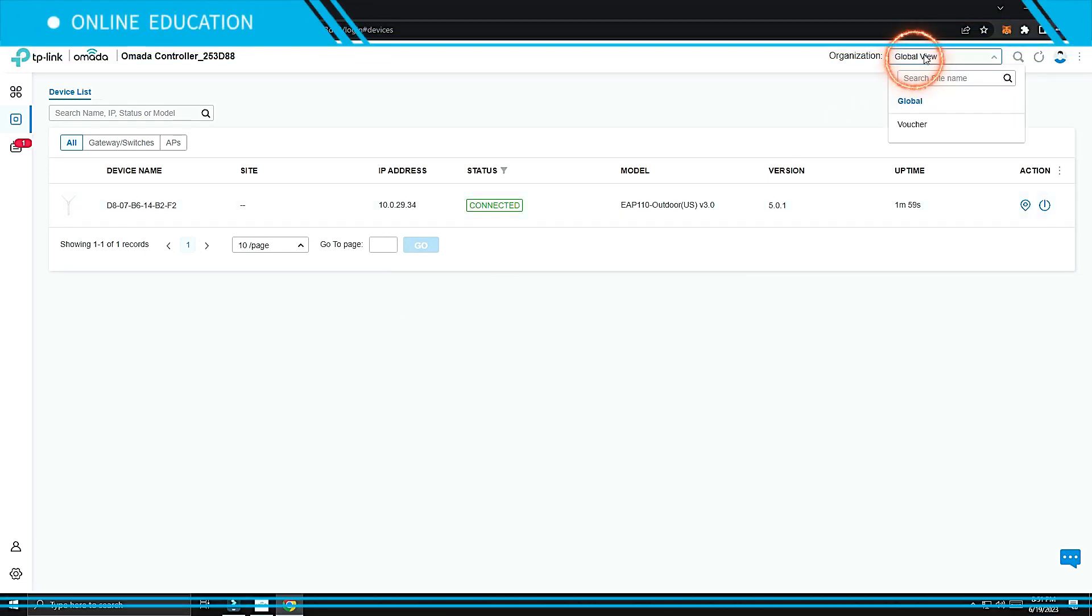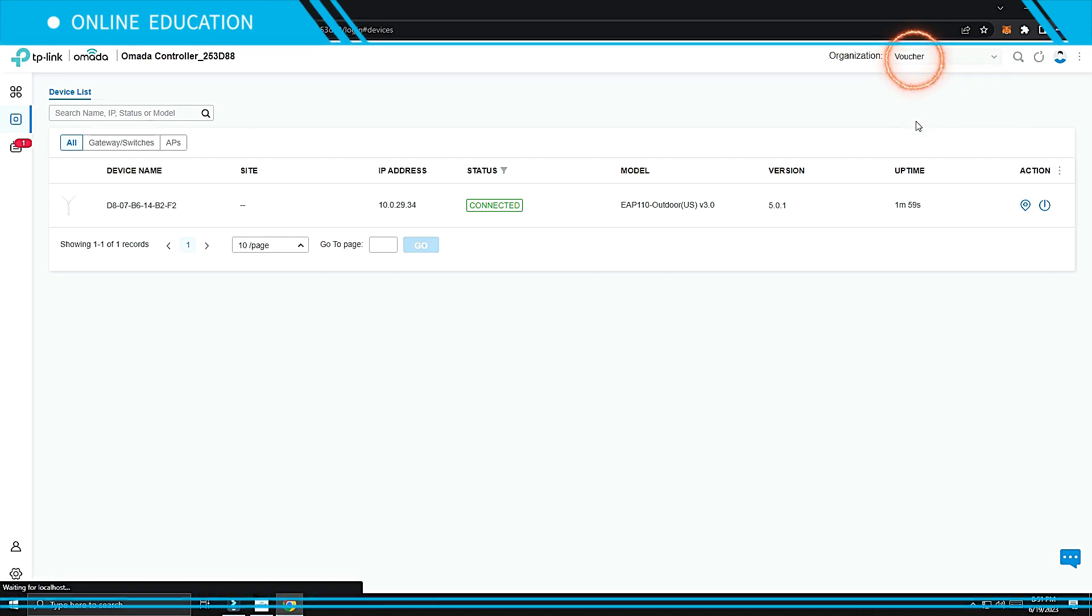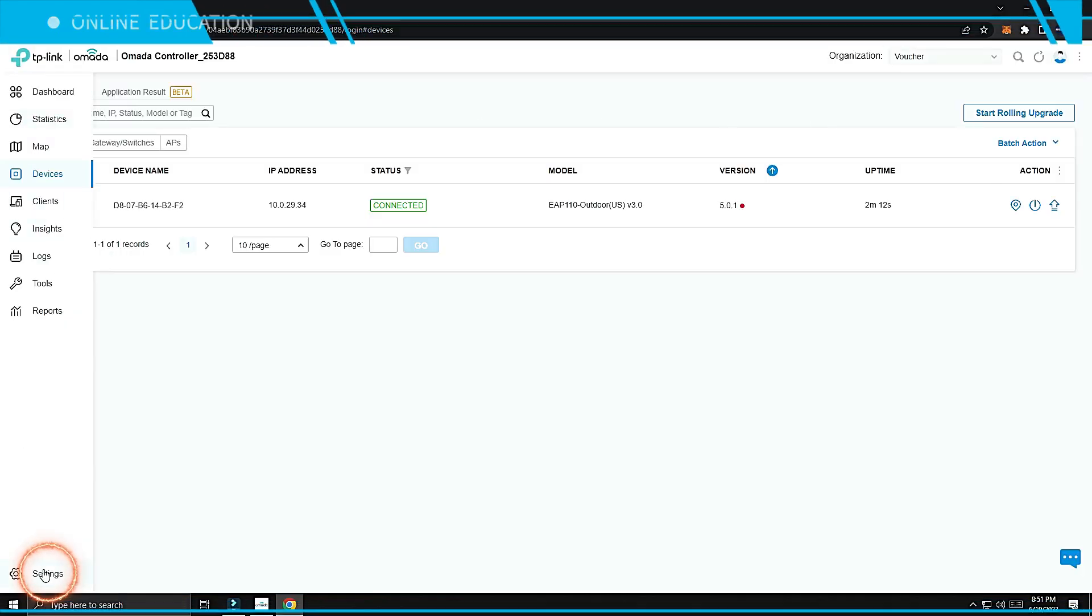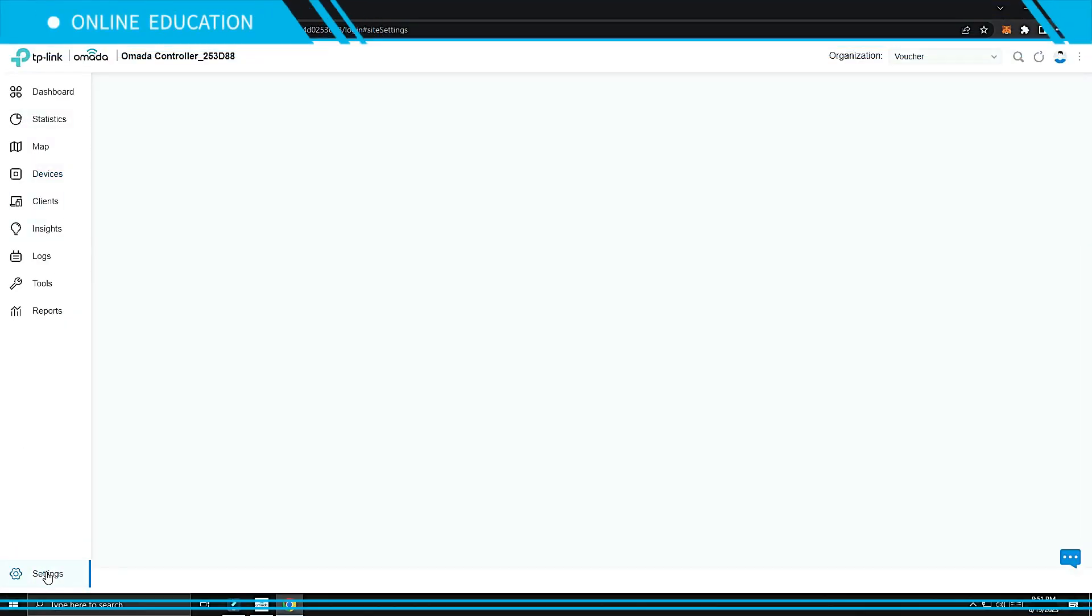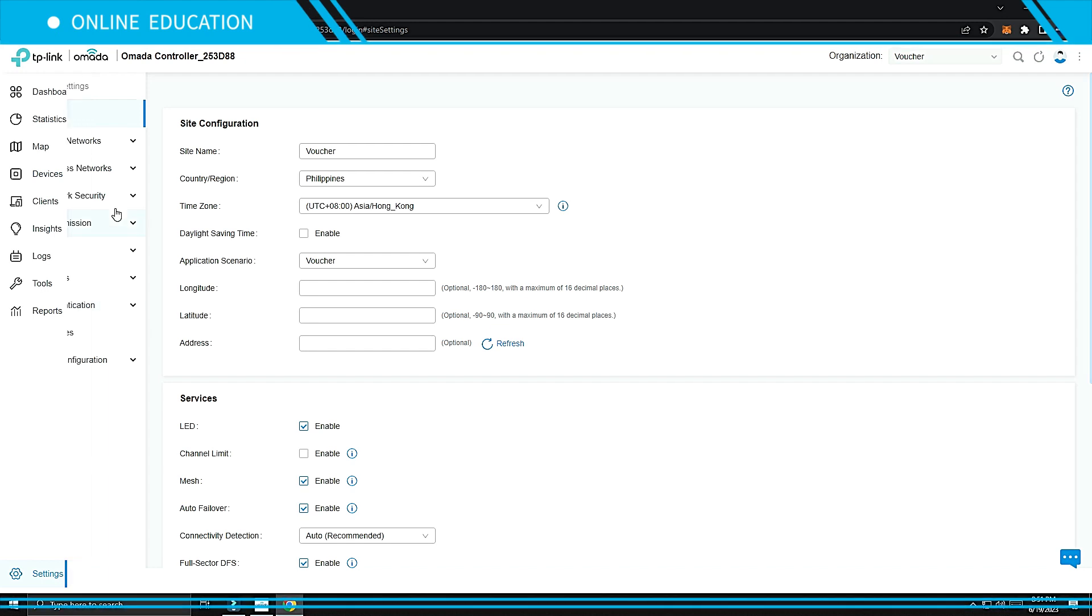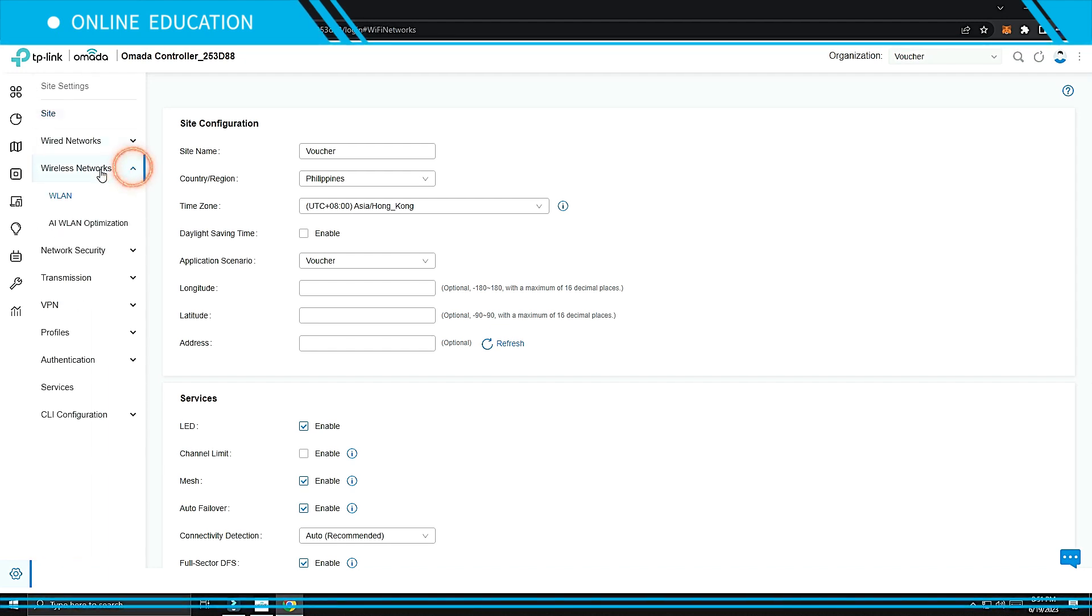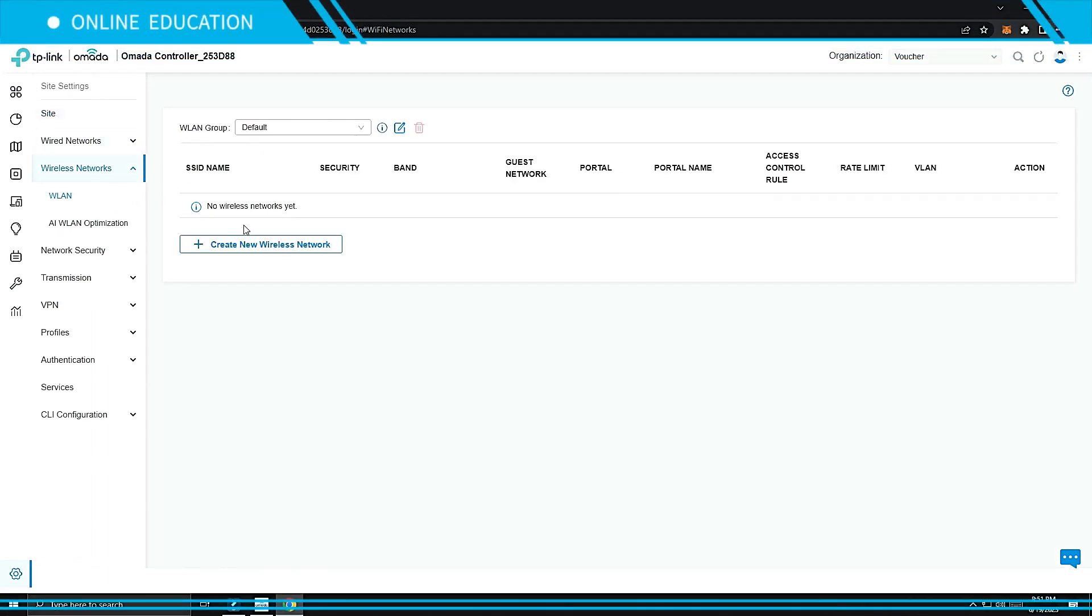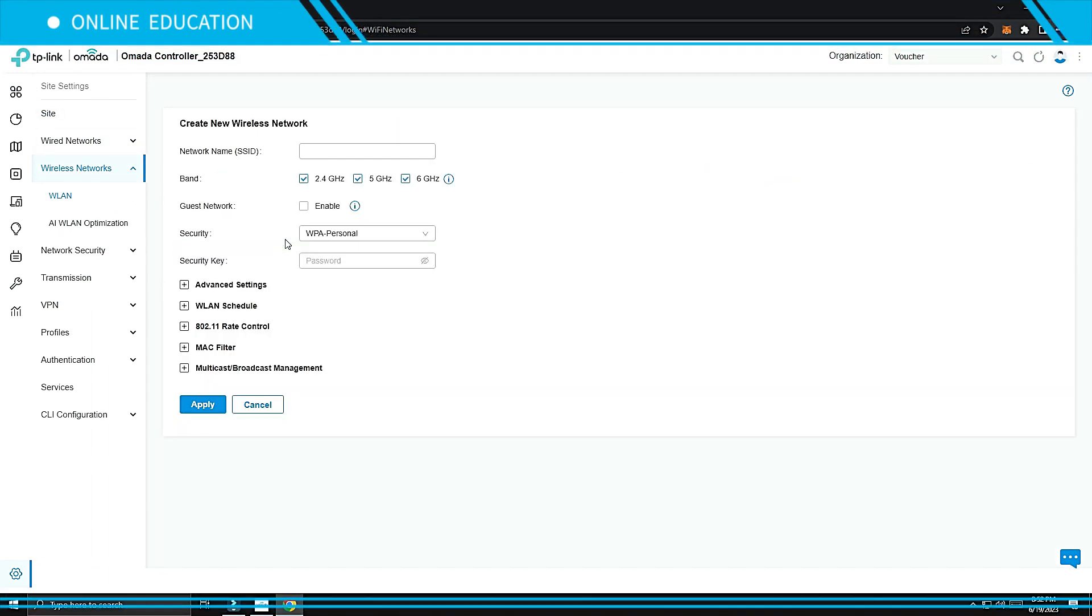On Organization, select your site, click Settings on the bottom left. Select Wireless Networks tab, click WLAN tab to create a new wireless network, create a new SSID.